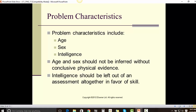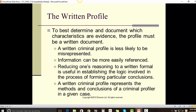Problem Characteristics. Problem characteristics include age, sex, and intelligence. Age and sex should not be inferred without conclusive physical evidence. Intelligence should be left out of an assessment altogether in favor of skill.